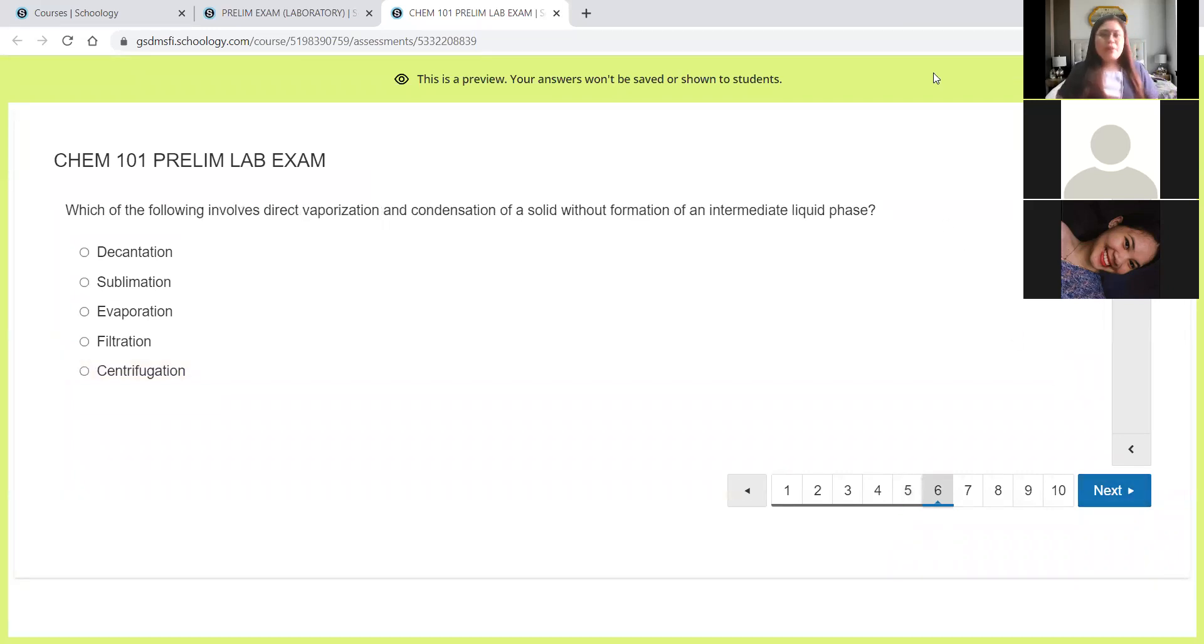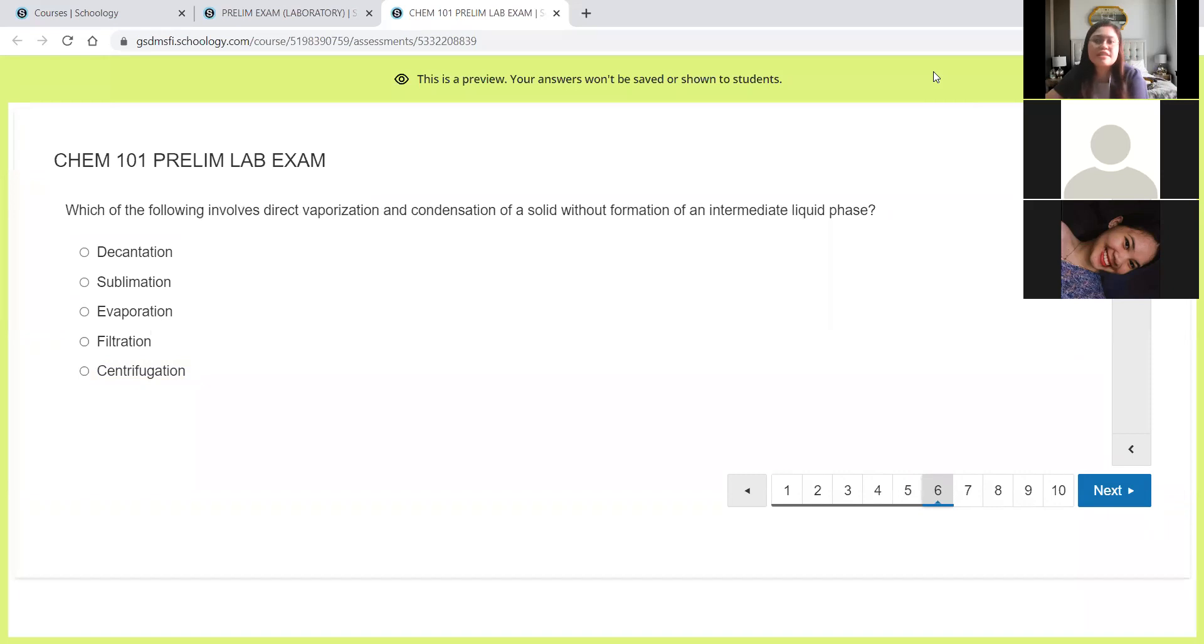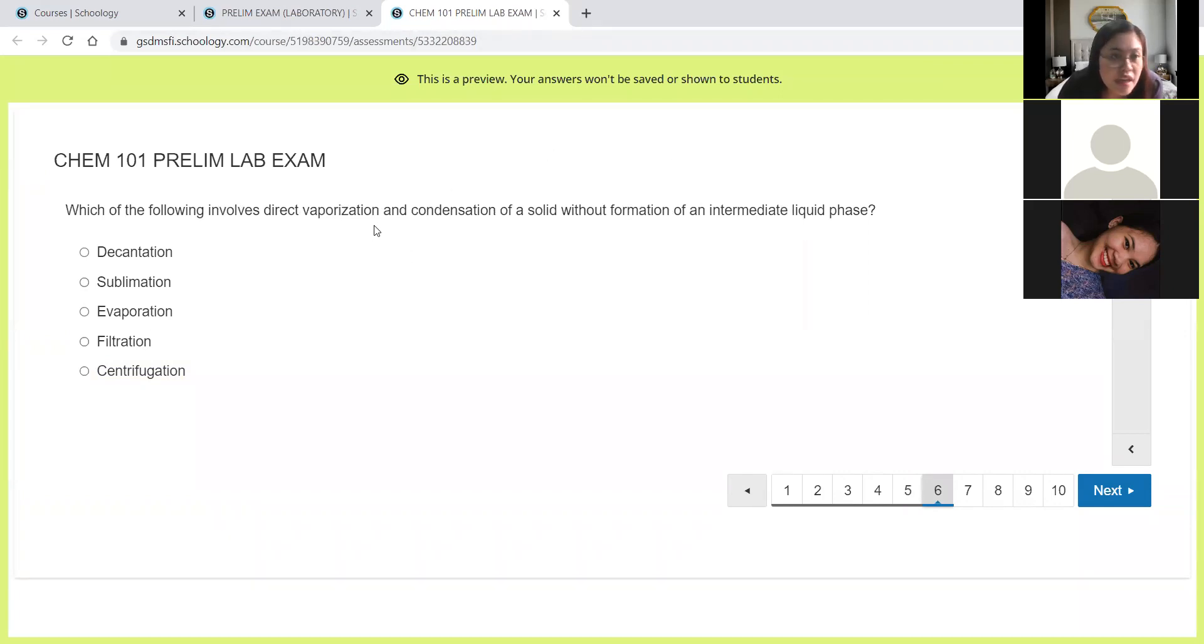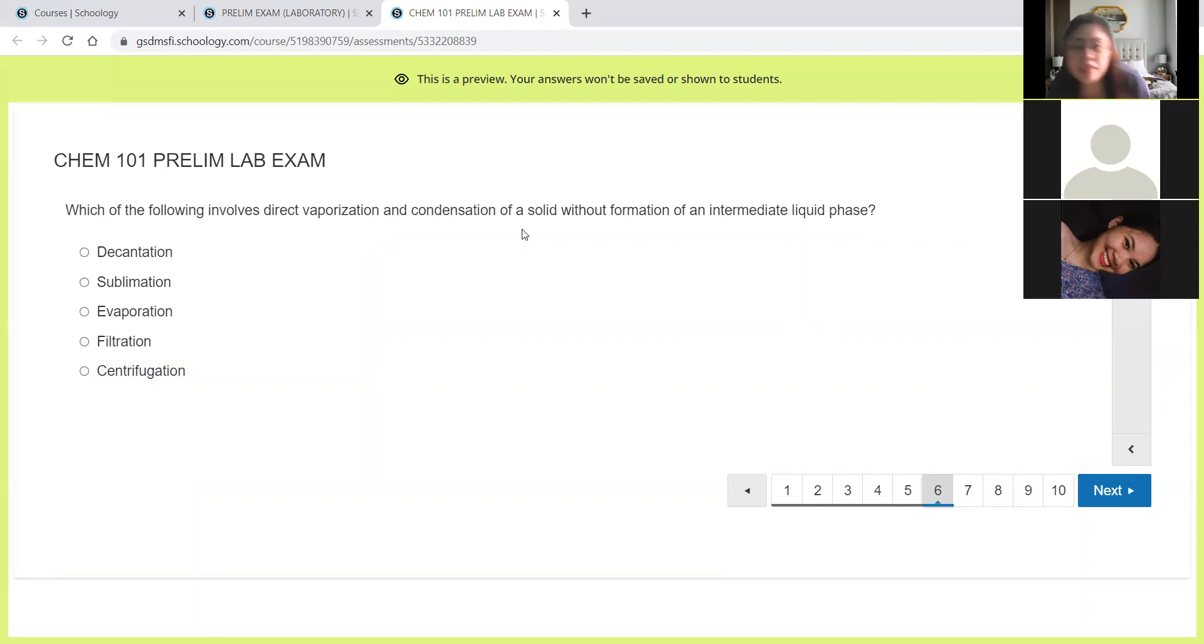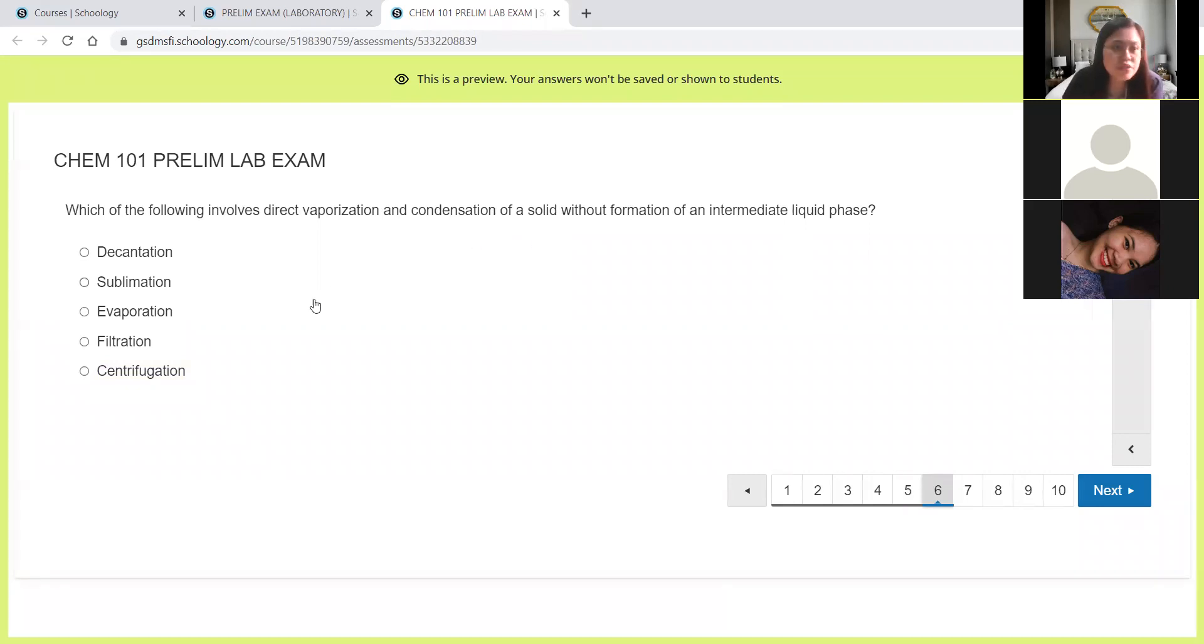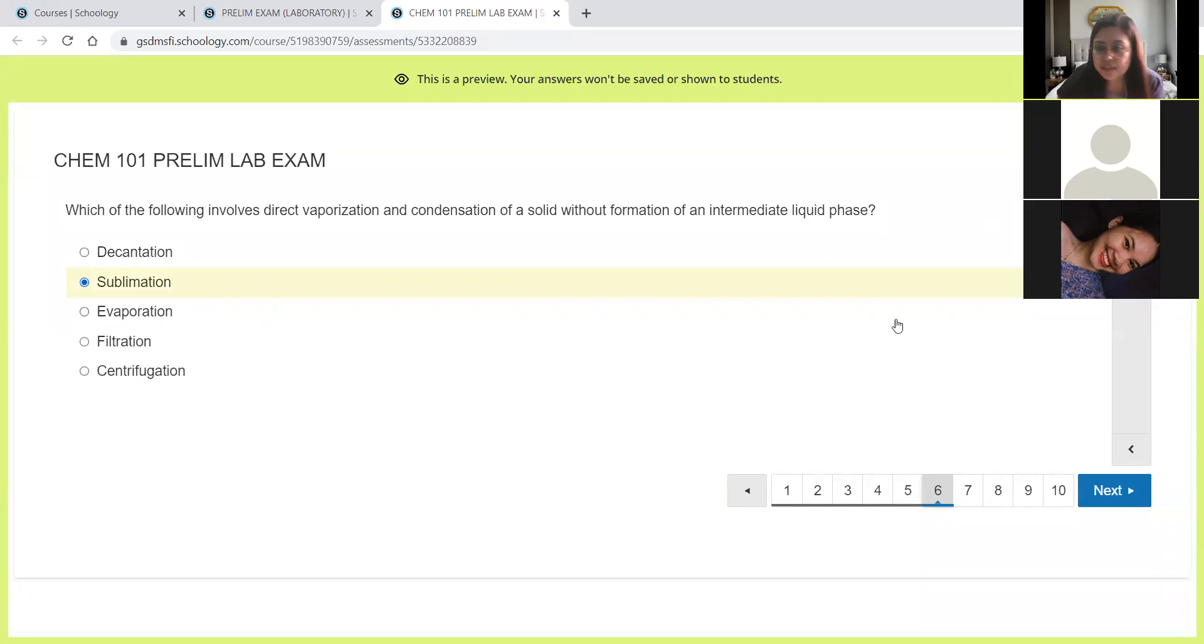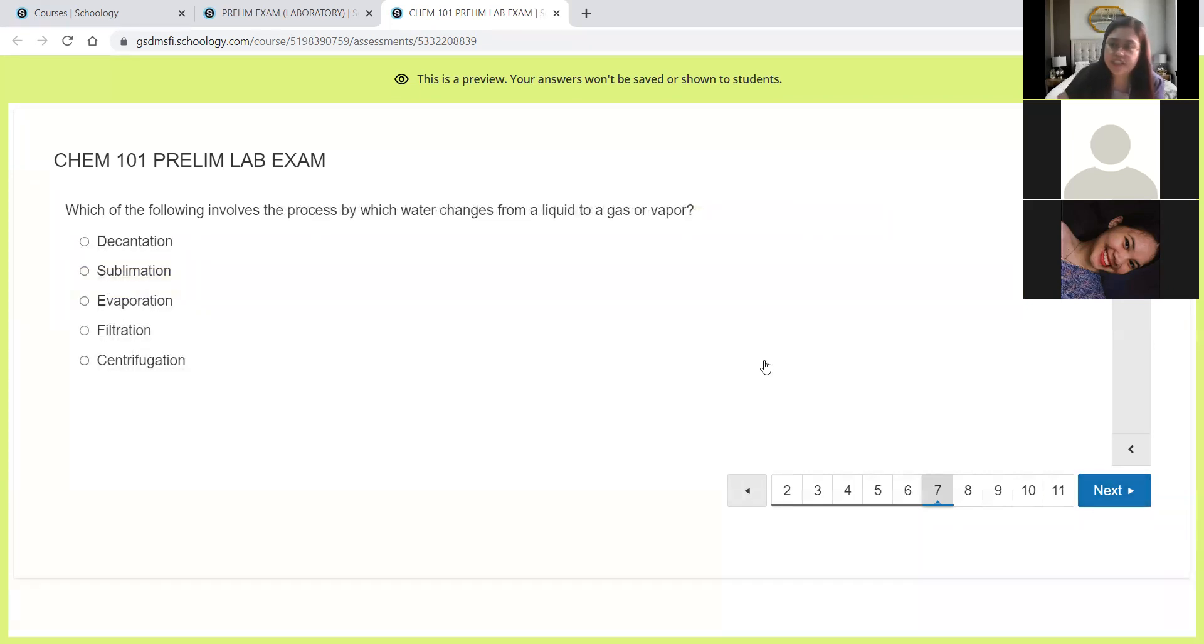Next, which of the following involves direct vaporization and condensation of a solid without formation of an intermediate liquid phase? Solid going to gas, we have the sublimation. So even in the lecture, we have this type of question, just stated differently. That again is sublimation. It will not go through the liquid phase.